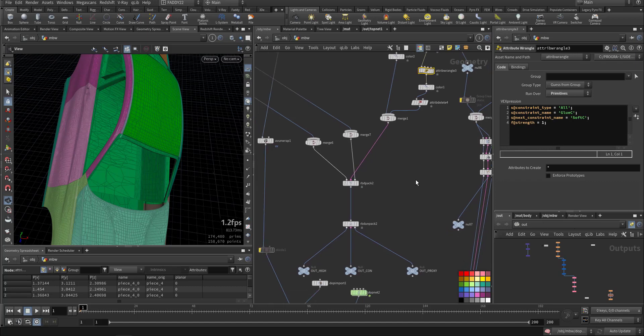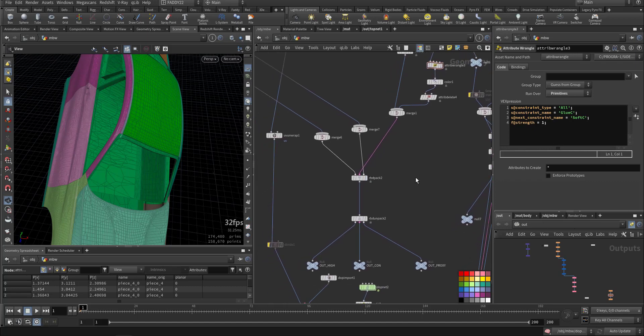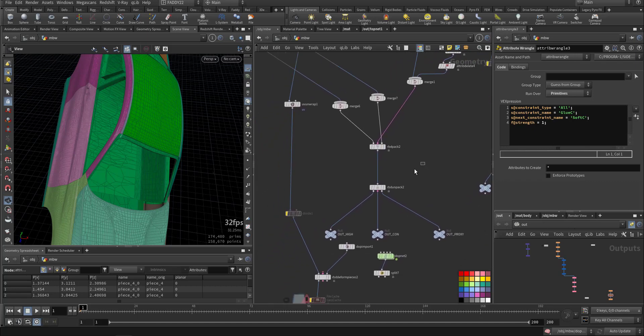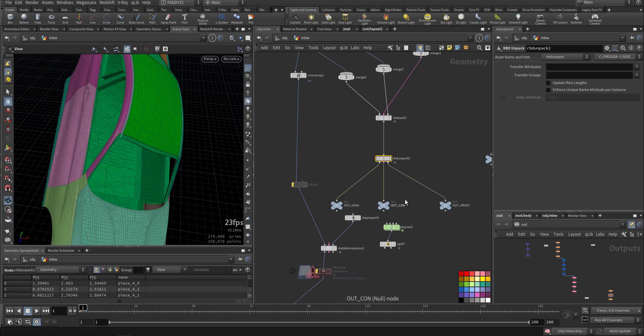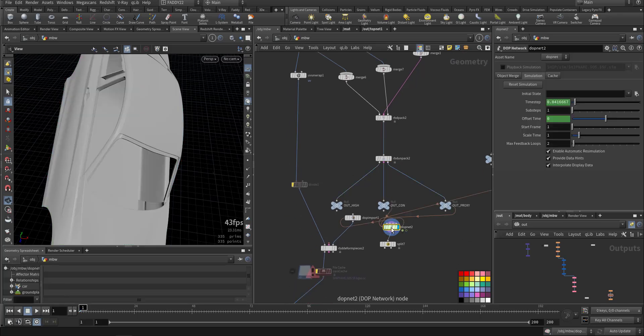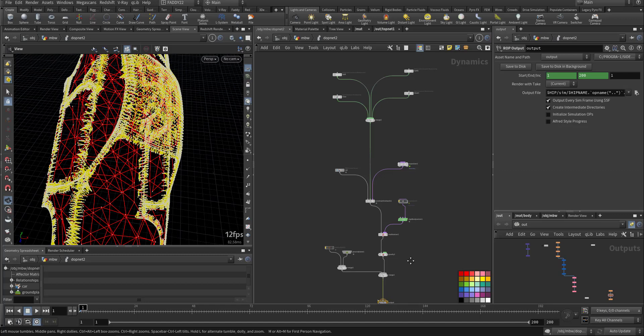So after that, what we are doing here mainly in the DOT network.